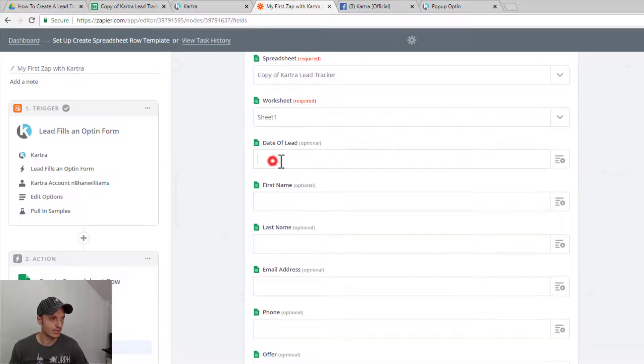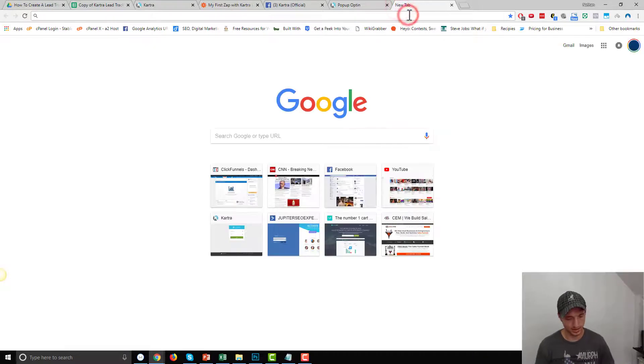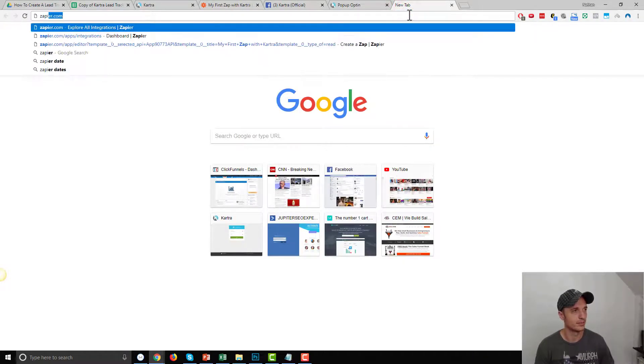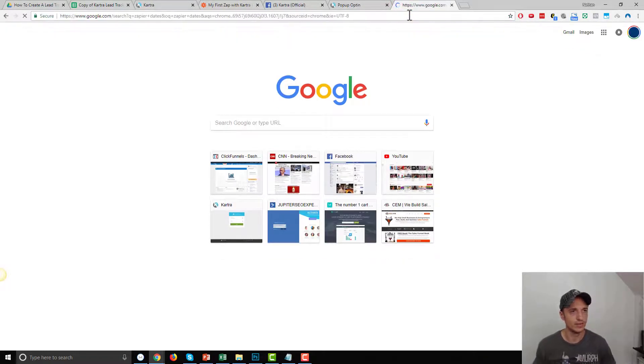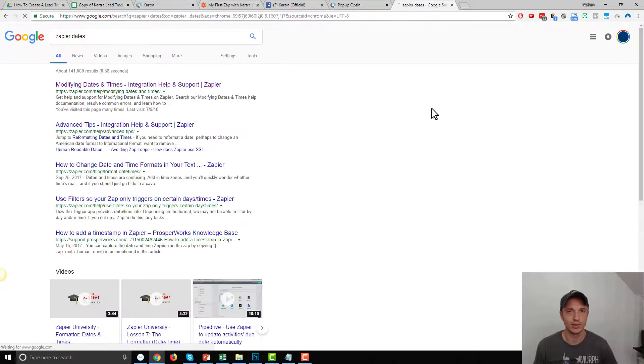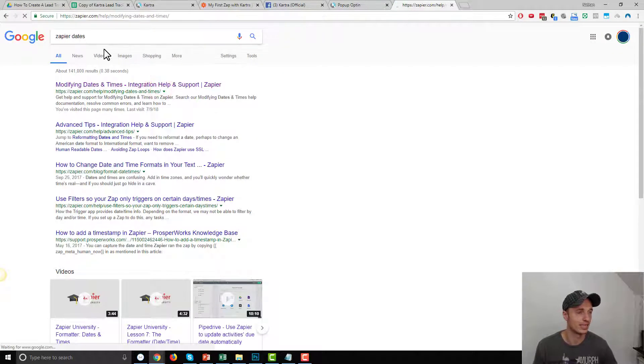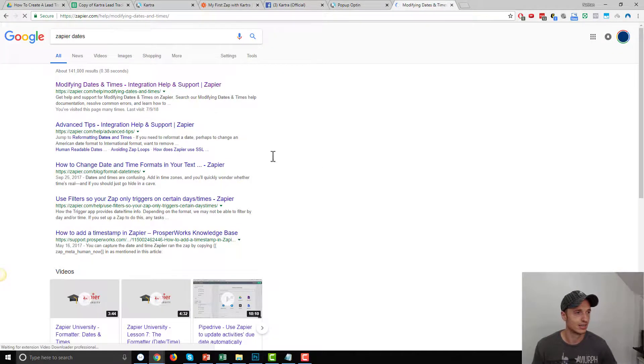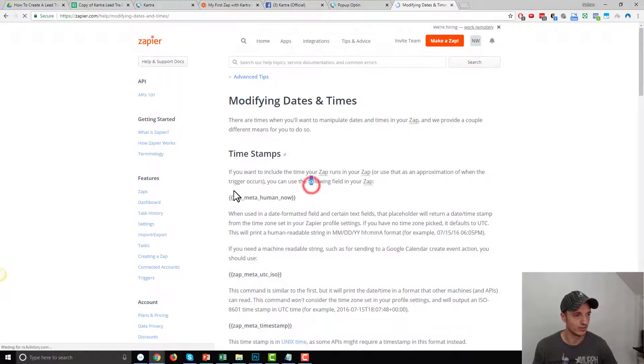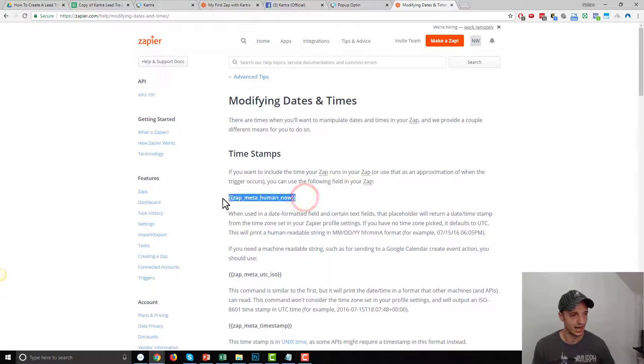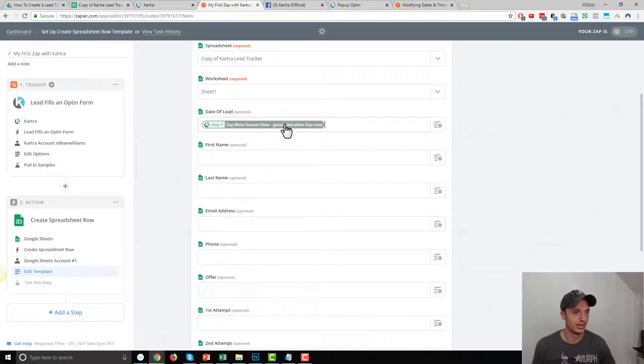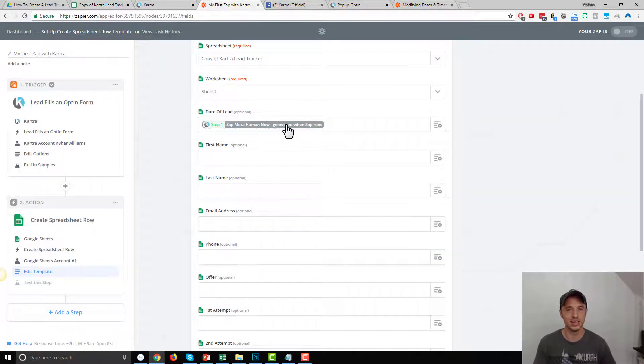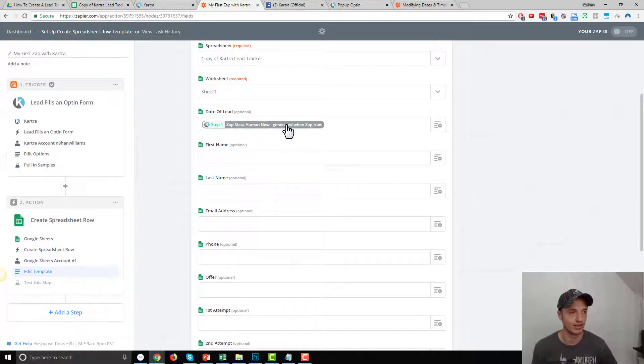So the first thing we want to do in this date of lead is I'm going to insert a merge tag. So Zapier dates. And I'll include this down below this video so that way you don't have to search for Zapier dates and get this merge tag. But we're looking for this Zap meta human now. And when you insert this into Zapier, it basically signals to Zapier to insert a human readable date. So that way it's not just like 10 numbers, it's actual date and you can read it. All right.